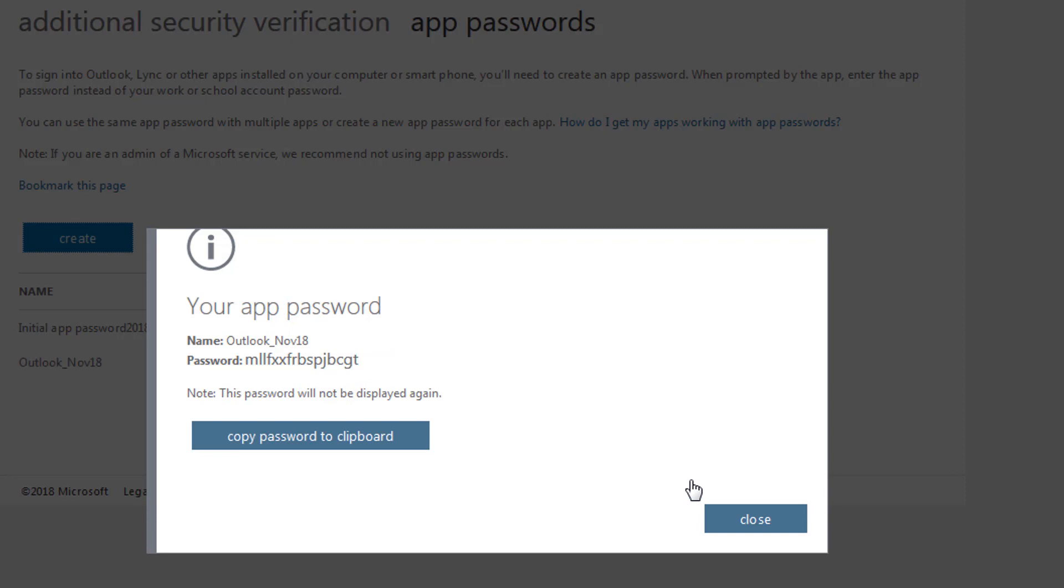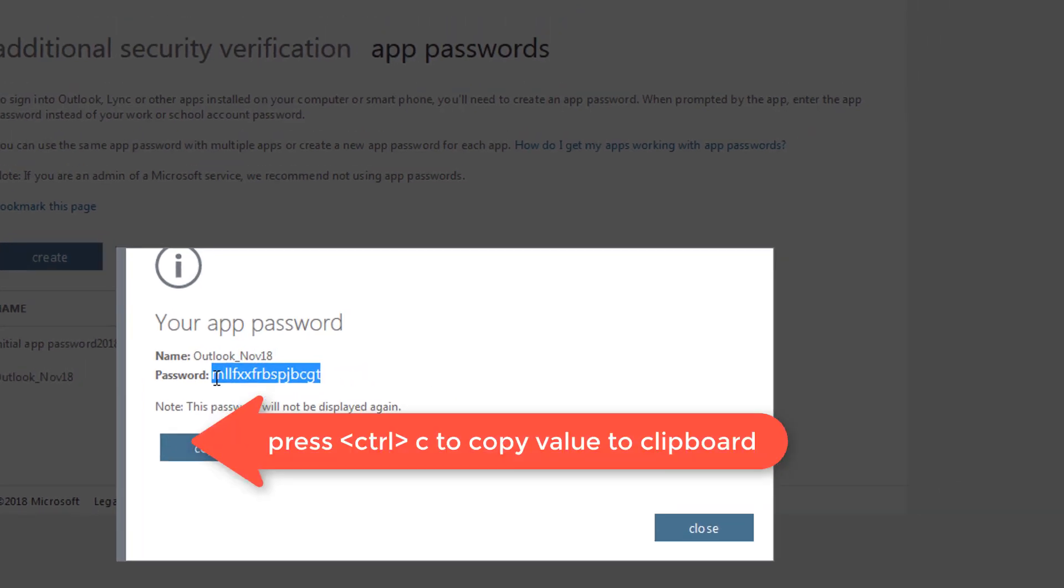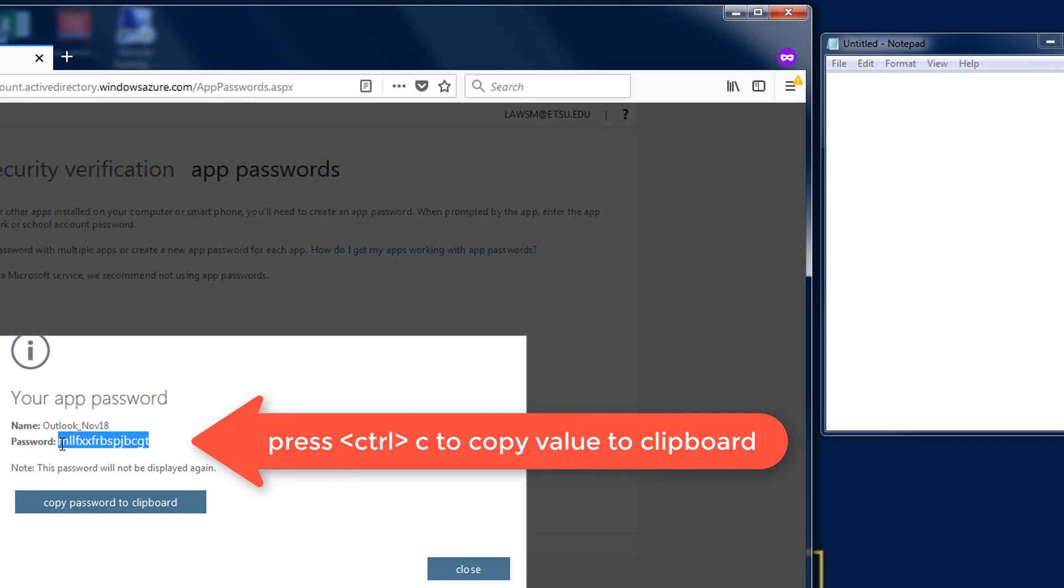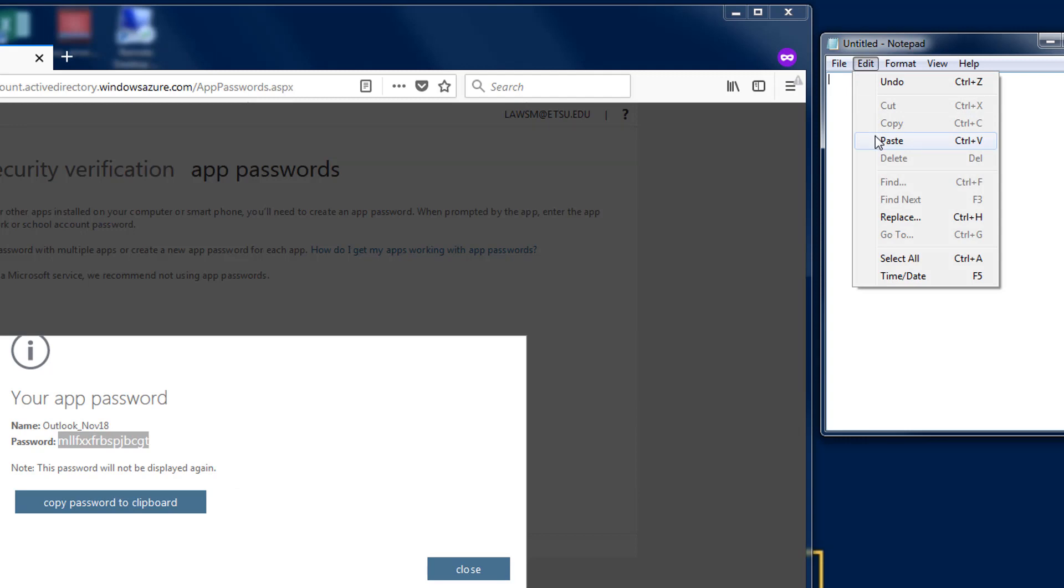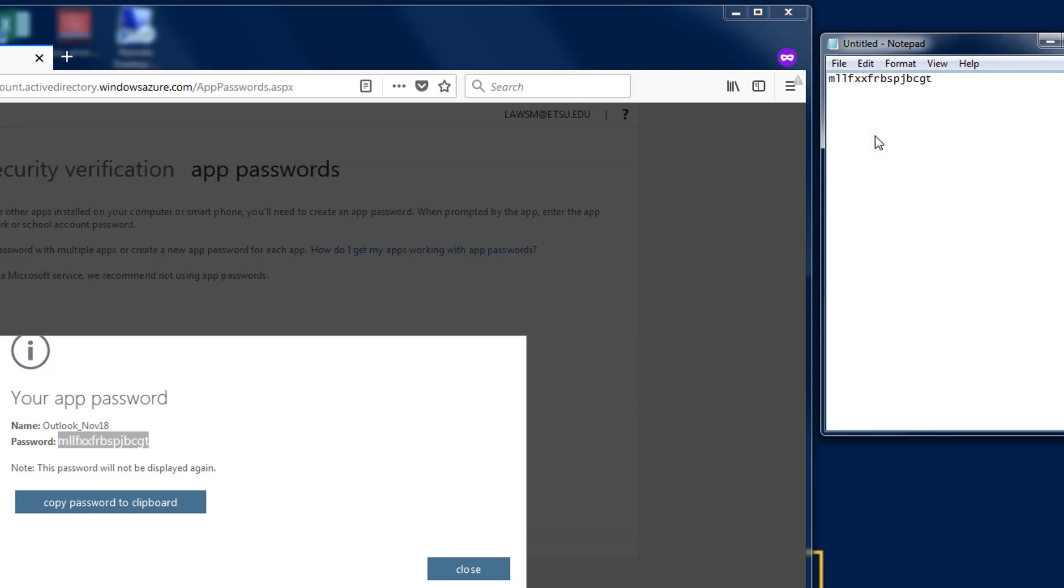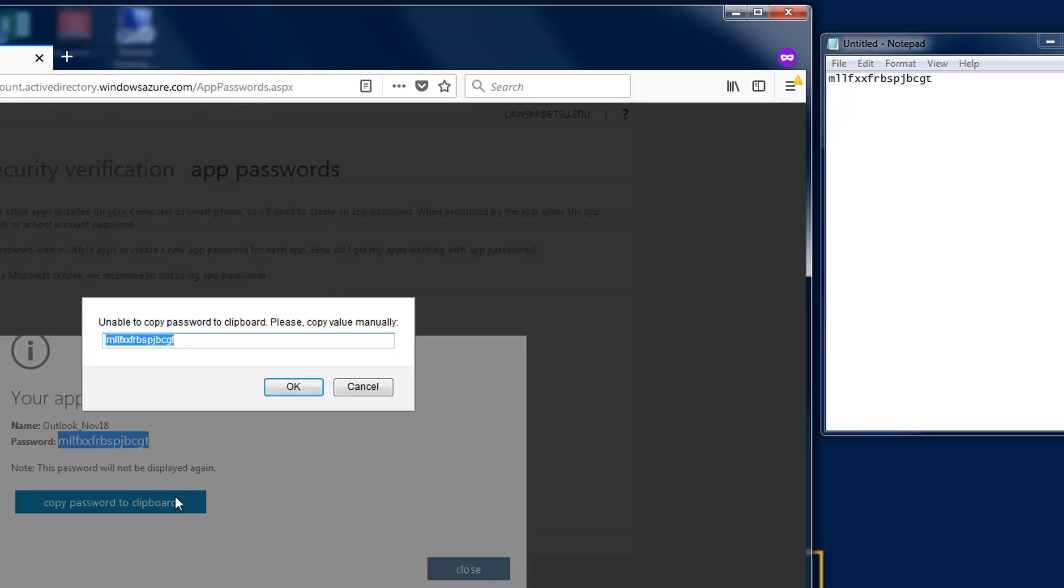I need to copy this password into notepad so that I can use it to sign in to Outlook or other applications. Select Ctrl C and copy the value to the clipboard or use the copy password to clipboard button. If the button doesn't work use Ctrl C to copy the value.